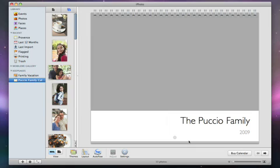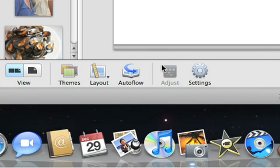To instantly fill your new calendar with your selected photos, just click the Auto Flow button.